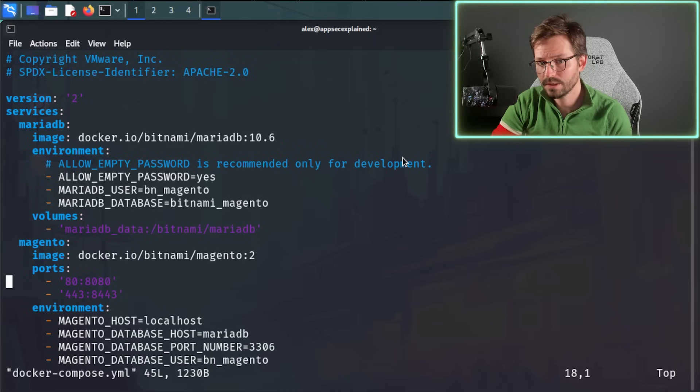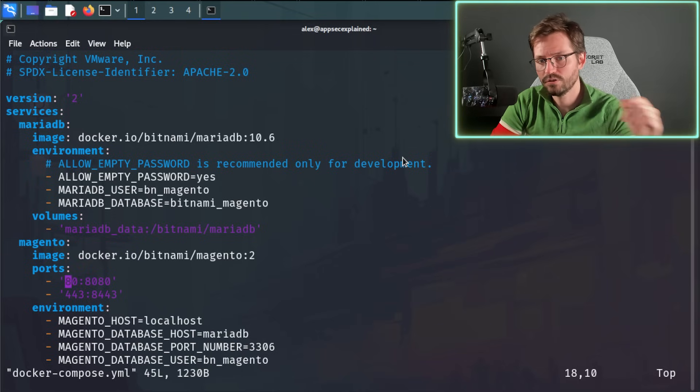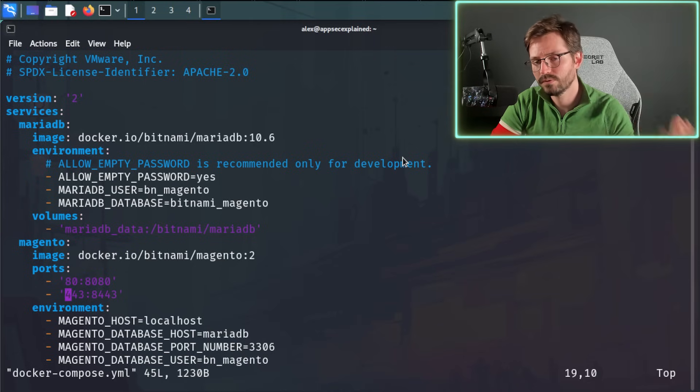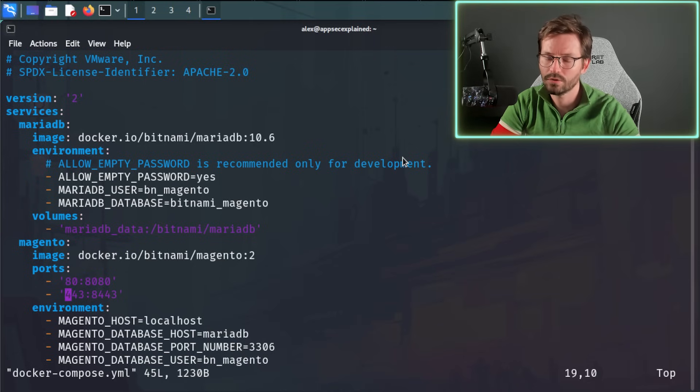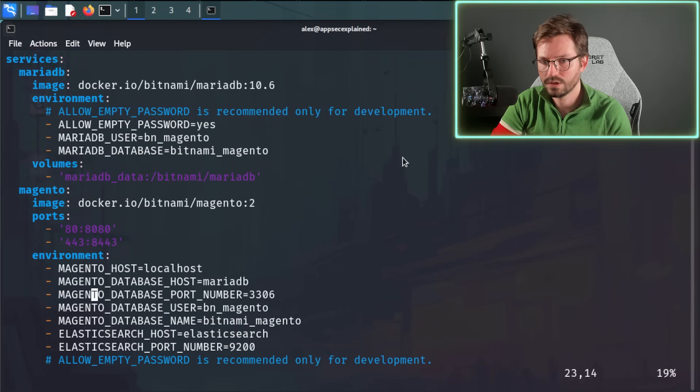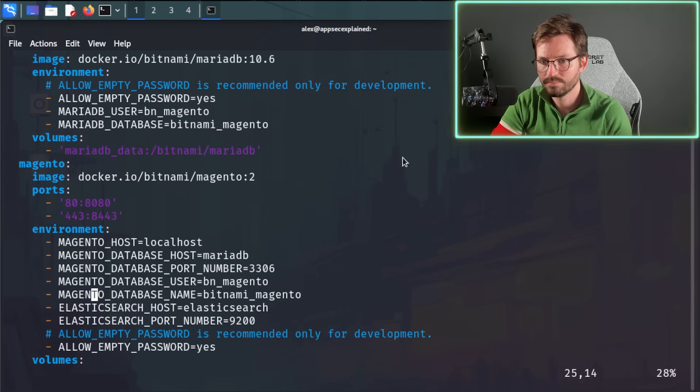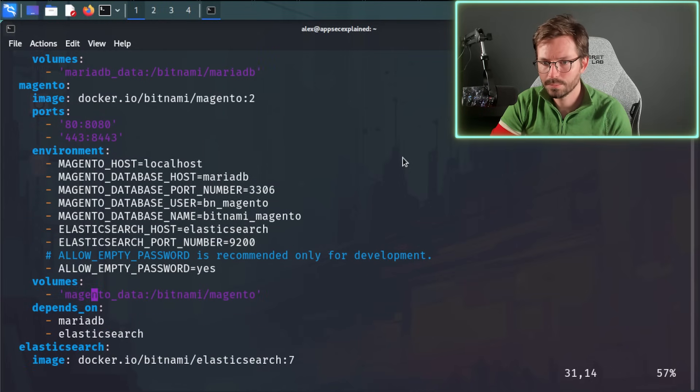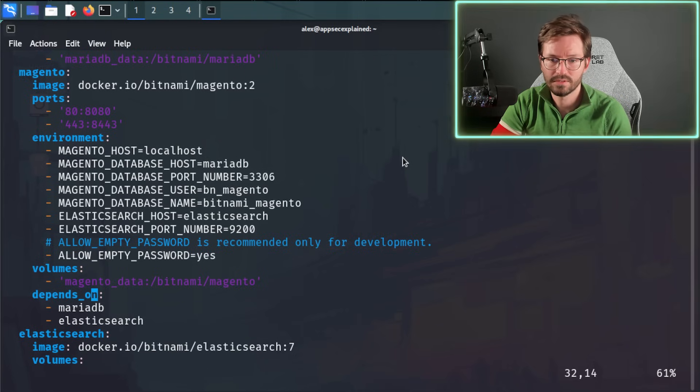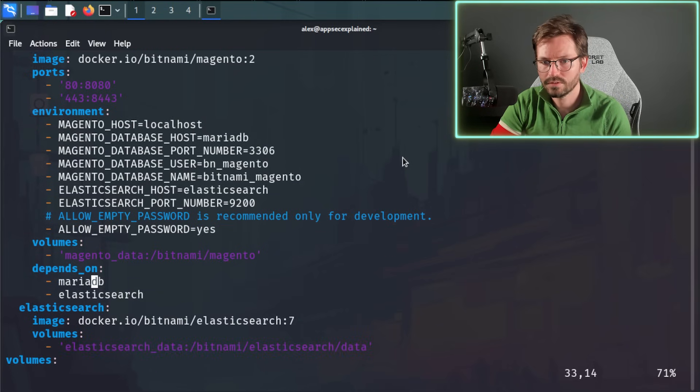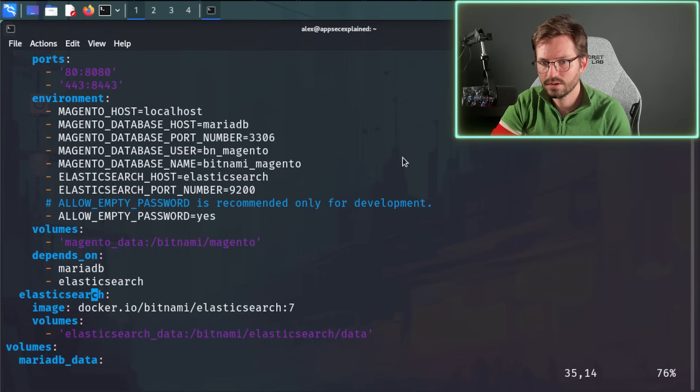So next up, we have Magento and we can see that it's grabbing the Magento and it's grabbing version 2. And then there's some port mapping. So it's mapping port 80 externally to 8080 inside the container. Same with 443. If we connect to 443, then that will route our traffic to 8443 internally. A bunch of environment variables and some volumes which are needed for persistent data.